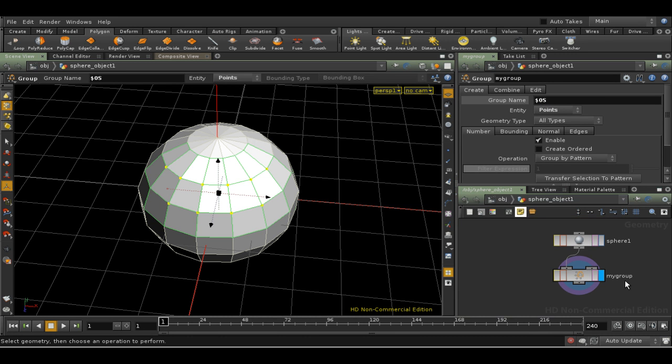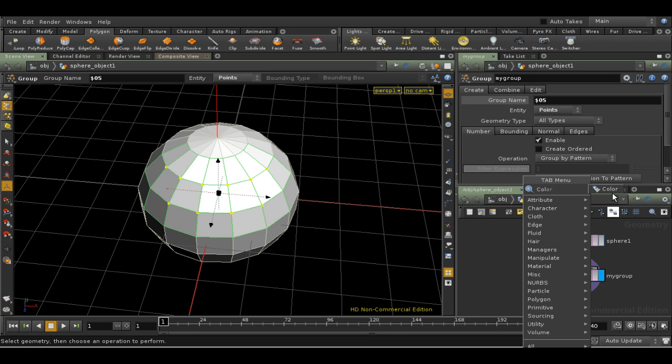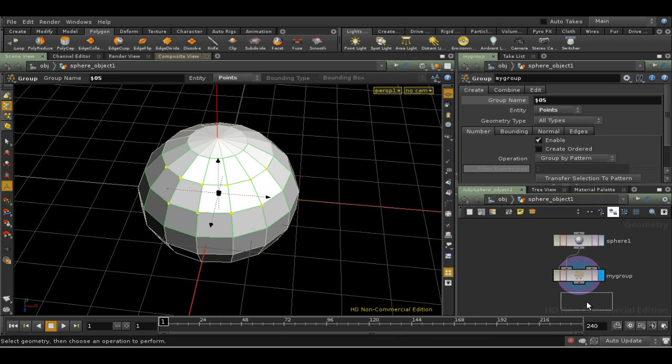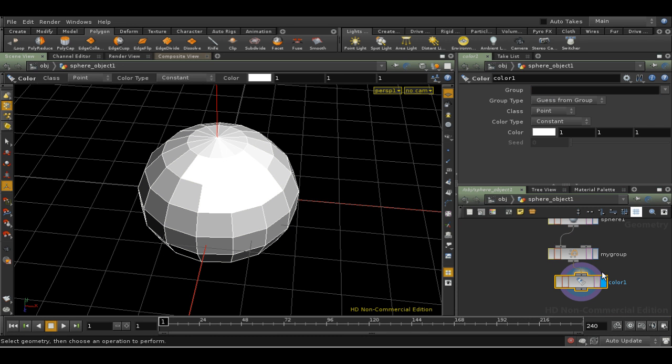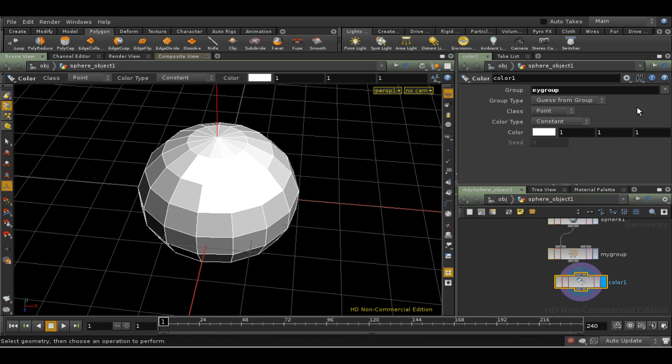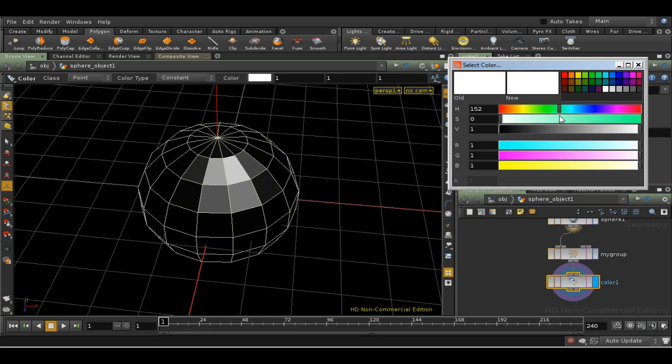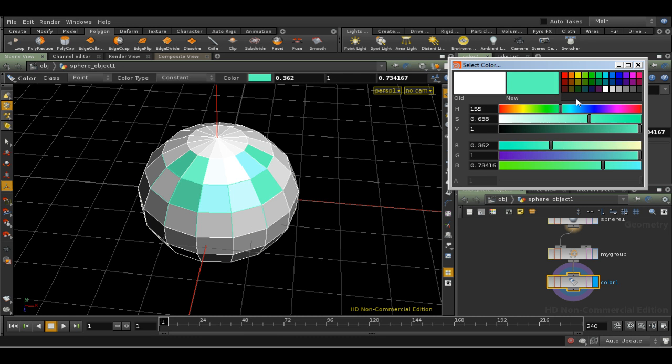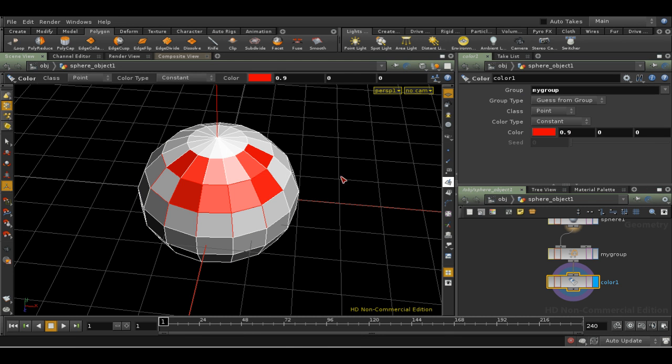Let's add a Color SOP to the network using the Network view this time. We can see the Group field is empty. To use the group of points we've just created, we can either type the name, or we can use the drop-down menu at the side to have a look for the group that we've just created. And we can make the color red again. As you can see, as expected, the Color SOP is now being applied to the points in the group.